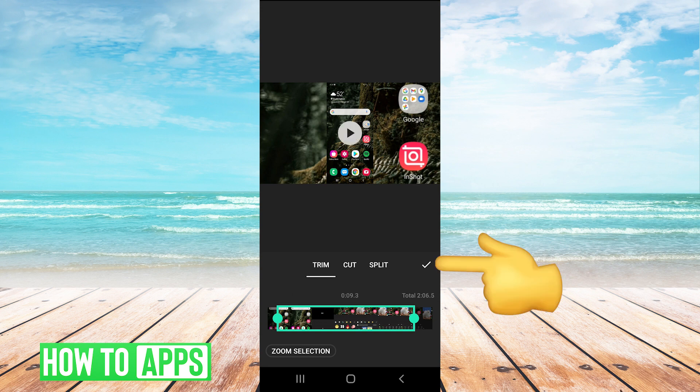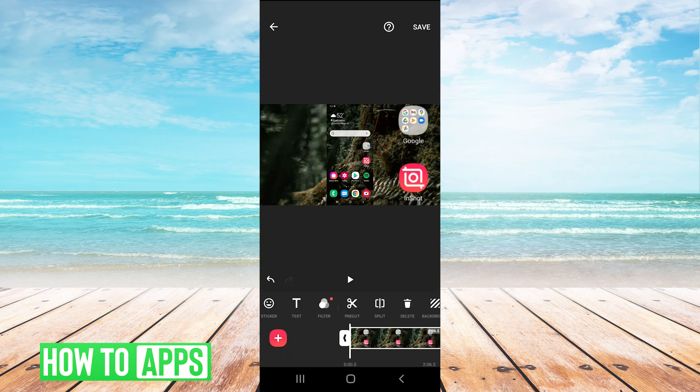And then when we're done with that, we can hit the check mark. And that's how you can trim your video.